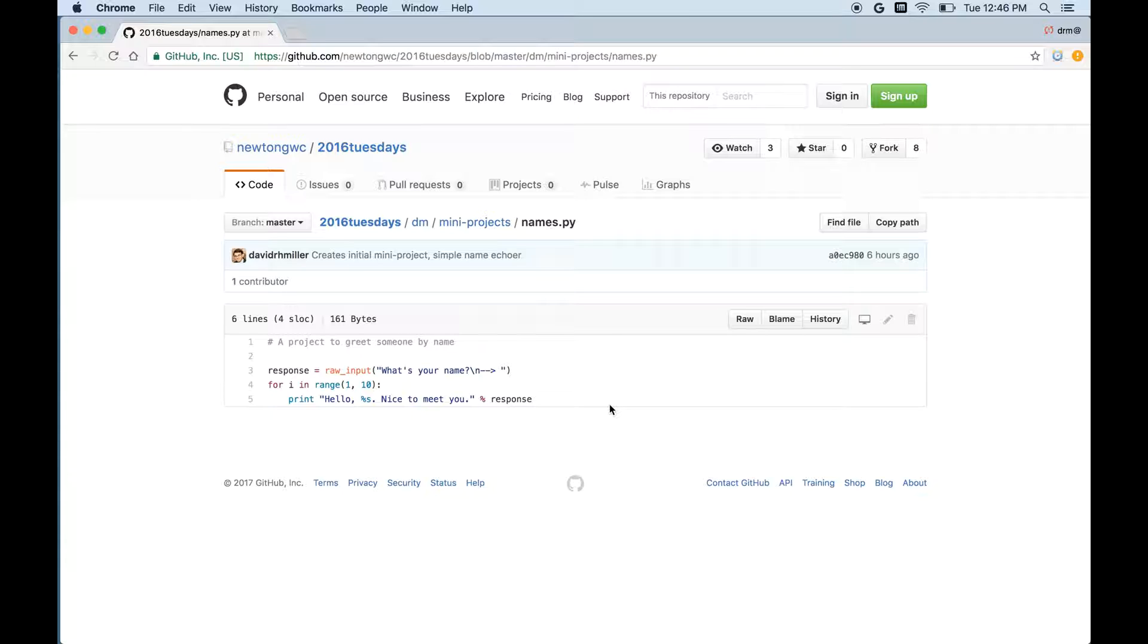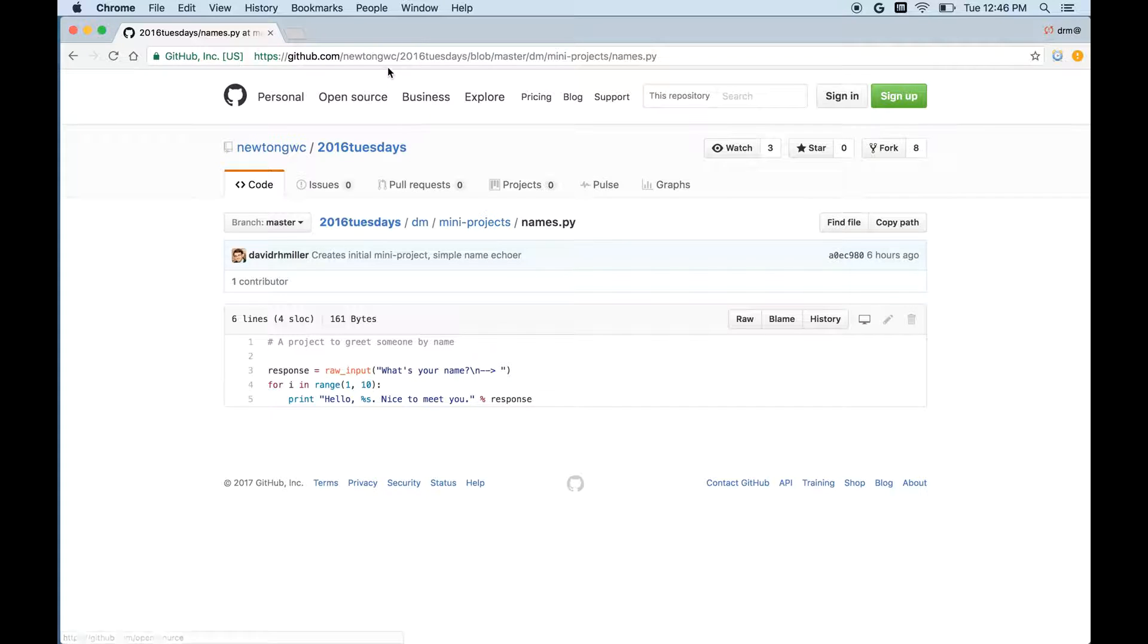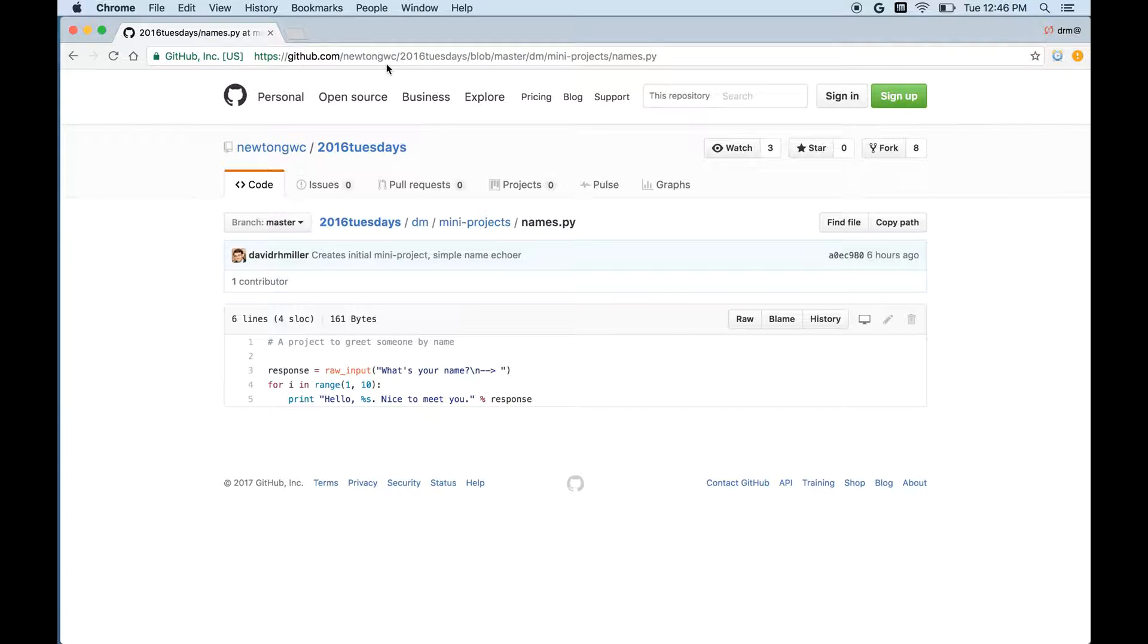The important thing to note here is that there's a whole bunch of code and it's all files that are public to anybody. I didn't have to sign in or do anything fancy. I just had to know that NewtonGWC was a thing within GitHub where code was stored. This is public to the world. Anyone can see it.